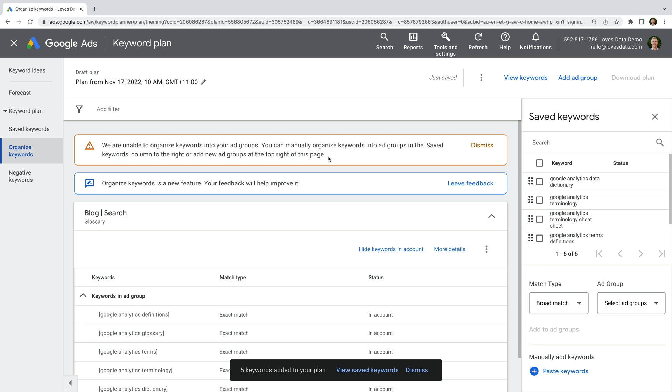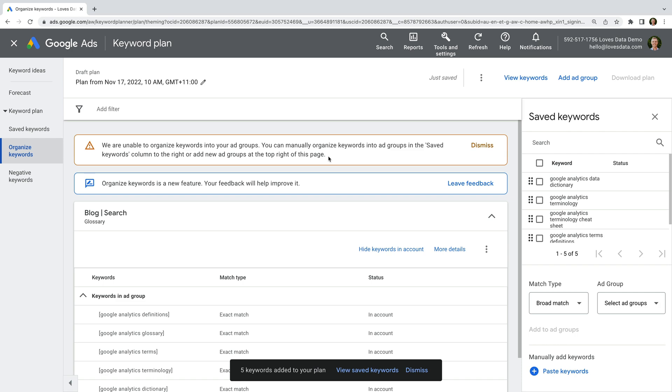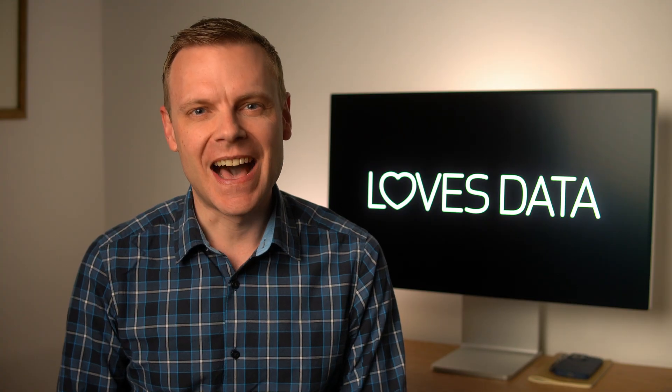Maybe I'm missing something, but it seems like the only option is to download the keywords and then import them back into Google Ads. So my preference is to export the keywords and then choose which campaigns and ad groups they should be placed in.